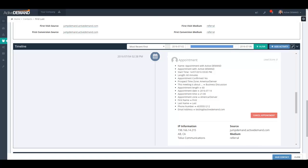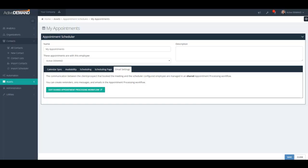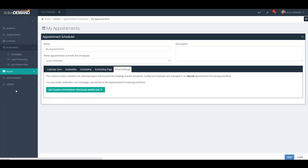To summarize, when you create an appointment scheduler object, Active Demand automatically creates a landing page for intake of appointments and adds the scheduler to the appointment scheduling form element. It also allows you to manage prospect communication using the shared appointment processing workflow, accessible directly from the appointment scheduler or via the lead processing link. You can manage appointments from within the prospect's timeline or view scheduled appointments using the calendar widgets. This concludes the video on getting started with appointment scheduling in Active Demand.